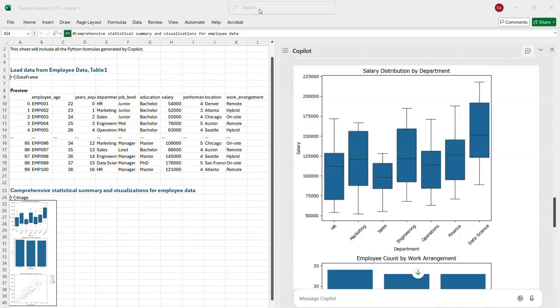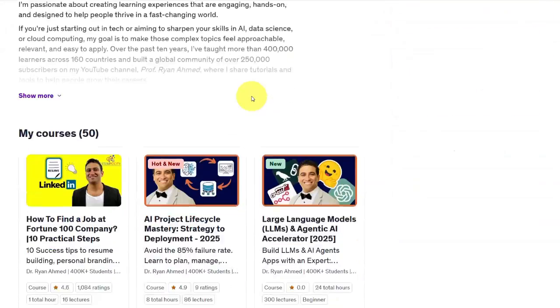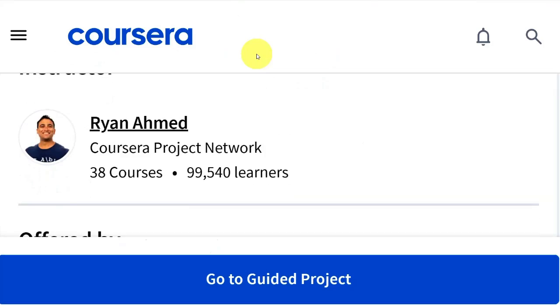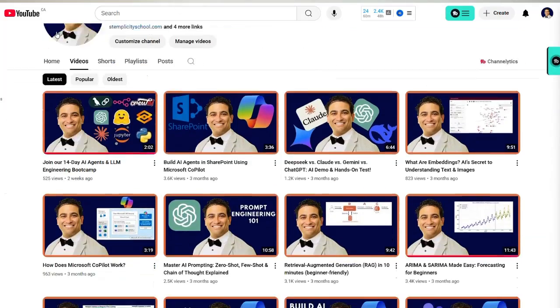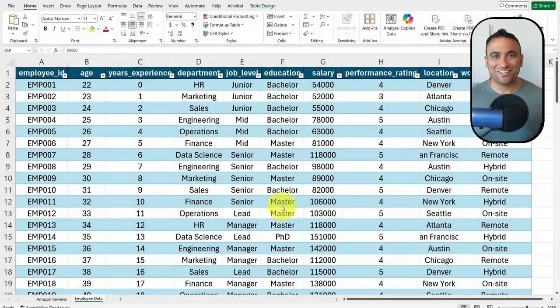It's like having a full team of data analysts or data scientists working inside your spreadsheet. If you're new here, welcome to my channel. I'm Dr. Ryan Ahmed, a professor and best-selling online instructor. I've taught over half a million students worldwide, and on this channel I help you learn Copilot AI, AI agents, and large language models in a simple, easy, and fun way.